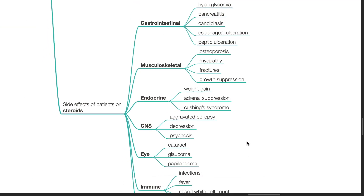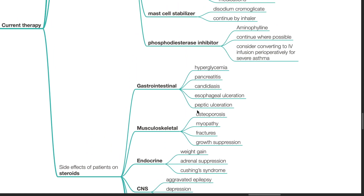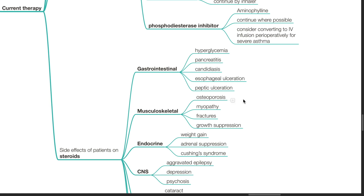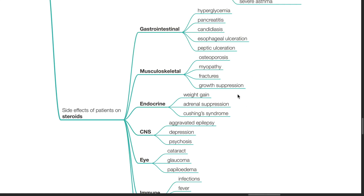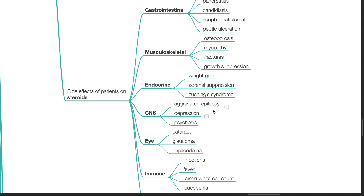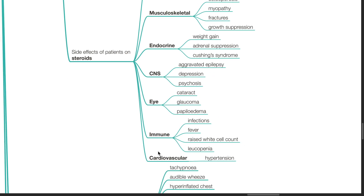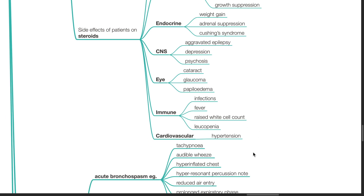Side effects of patients on steroids include gastrointestinal side effects such as hyperglycemia, pancreatitis, candidiasis, esophageal and peptic ulceration. Musculoskeletal side effects are osteoporosis, myopathy, fractures and growth suppression. Endocrine side effects are weight gain, adrenal suppression and Cushing syndrome. The patient may have aggravated epilepsy, depression and psychosis, cataract, glaucoma and papilloedema. For the immune system, the patient might have infections, fever, raised white cell count and leukopenia. For the cardiovascular system, the patient might have hypertension.